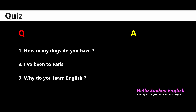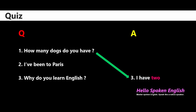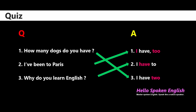For 'I've been to Paris': number one: I have to. Number two: I have to. Number three: I have to. The last one: 'Why do you learn English?' Number one: I have to. Number two: I have to. Number three: I have to. The answers are: 'How many dogs do you have?' — number three, I have two. 'I've been to Paris' — number one, I have to. 'Why do you learn English?' — number two, I have to.